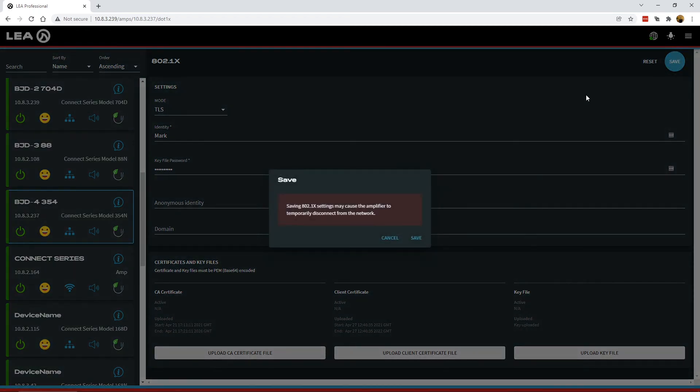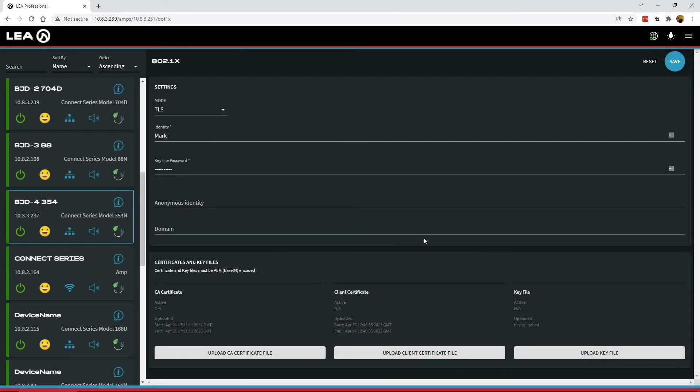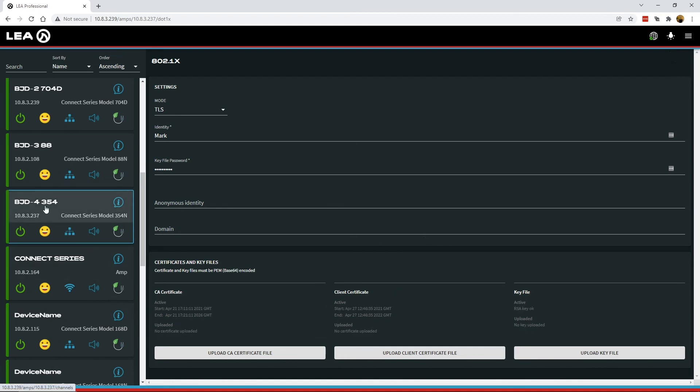I can click save here. Same pop-up warning again. We will save these. It may disconnect the AMP, it may not. Once it all goes through, we'll see this kick over here. Yep, the AMP just disconnected. It reconnected here.